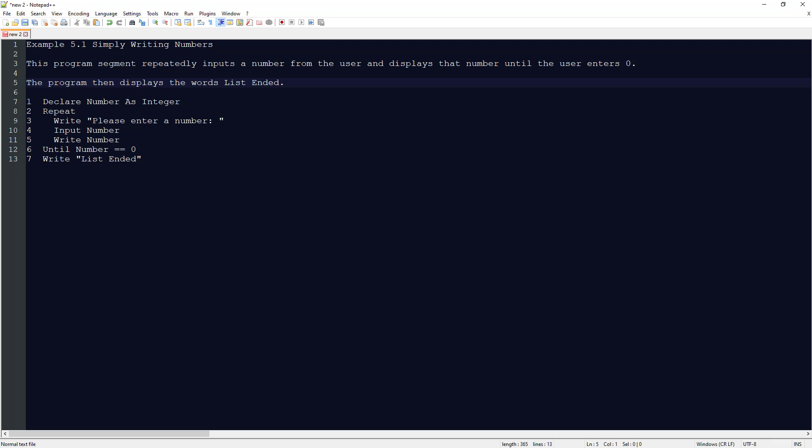This video is going to cover Raptor FlowChart based programming. We're going to look at example 5.1, simply writing numbers.